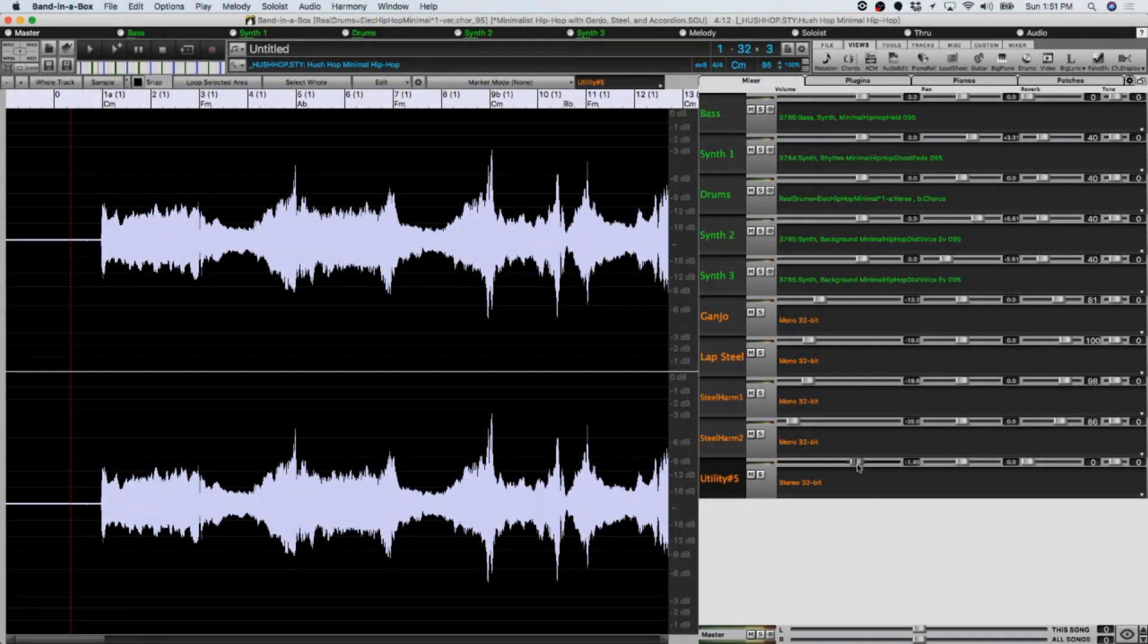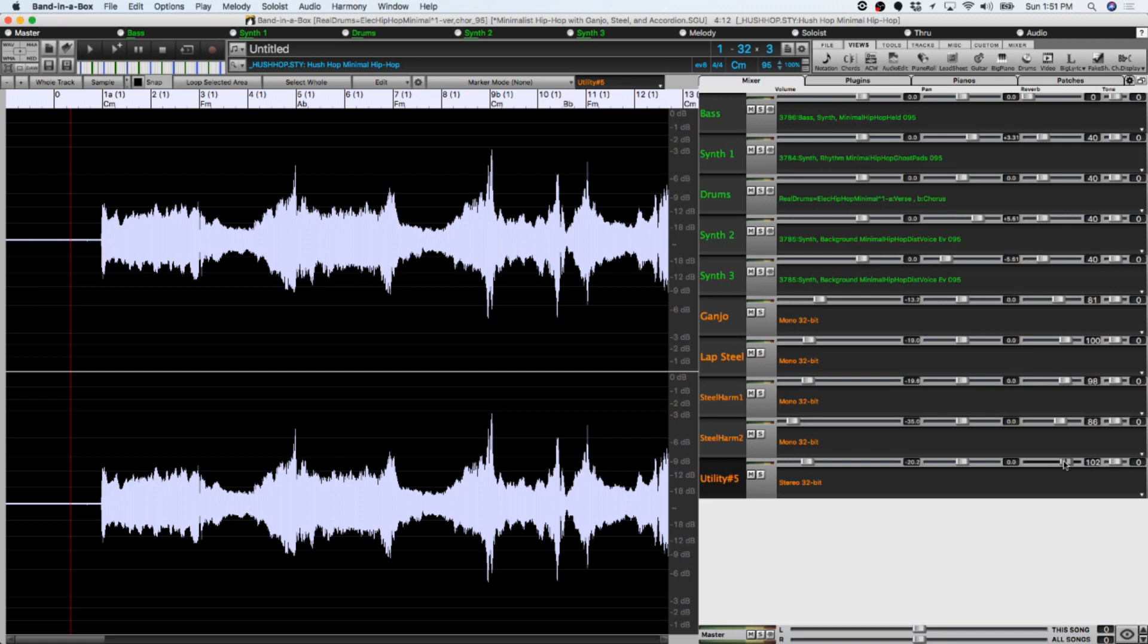Alright, so now that's completely done. I'll put quite a bit of reverb on this one too, and I'll check it out.